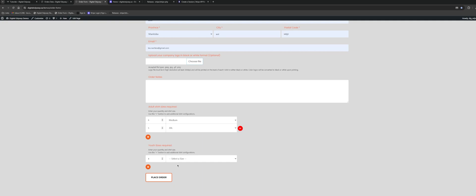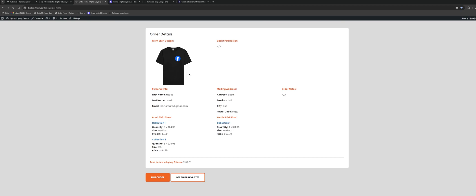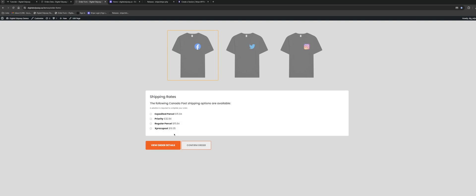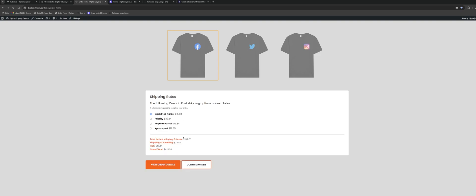They can purchase shirts for adults or children or both. I've already added some collections here, so I'm going to hit Place Order. From there we get redirected to an order details page which shows the customer all the information they entered and their shirt collections. You'll see we get a total for shipping and taxes. I'm going to hit Get Shipping Rates, which makes a call to the Canada Post API to get live shipping rates. I'll select Expedited Parcel and here we see our final pricing structure.